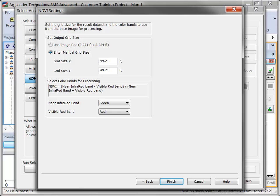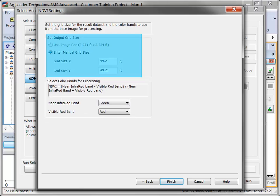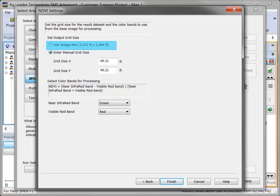On the NDVI Settings dialog, there are two key sections: Grid Size and Color Bands. Set the output grid size using one of the two options at the top, either the image resolution or by entering a manual grid size.